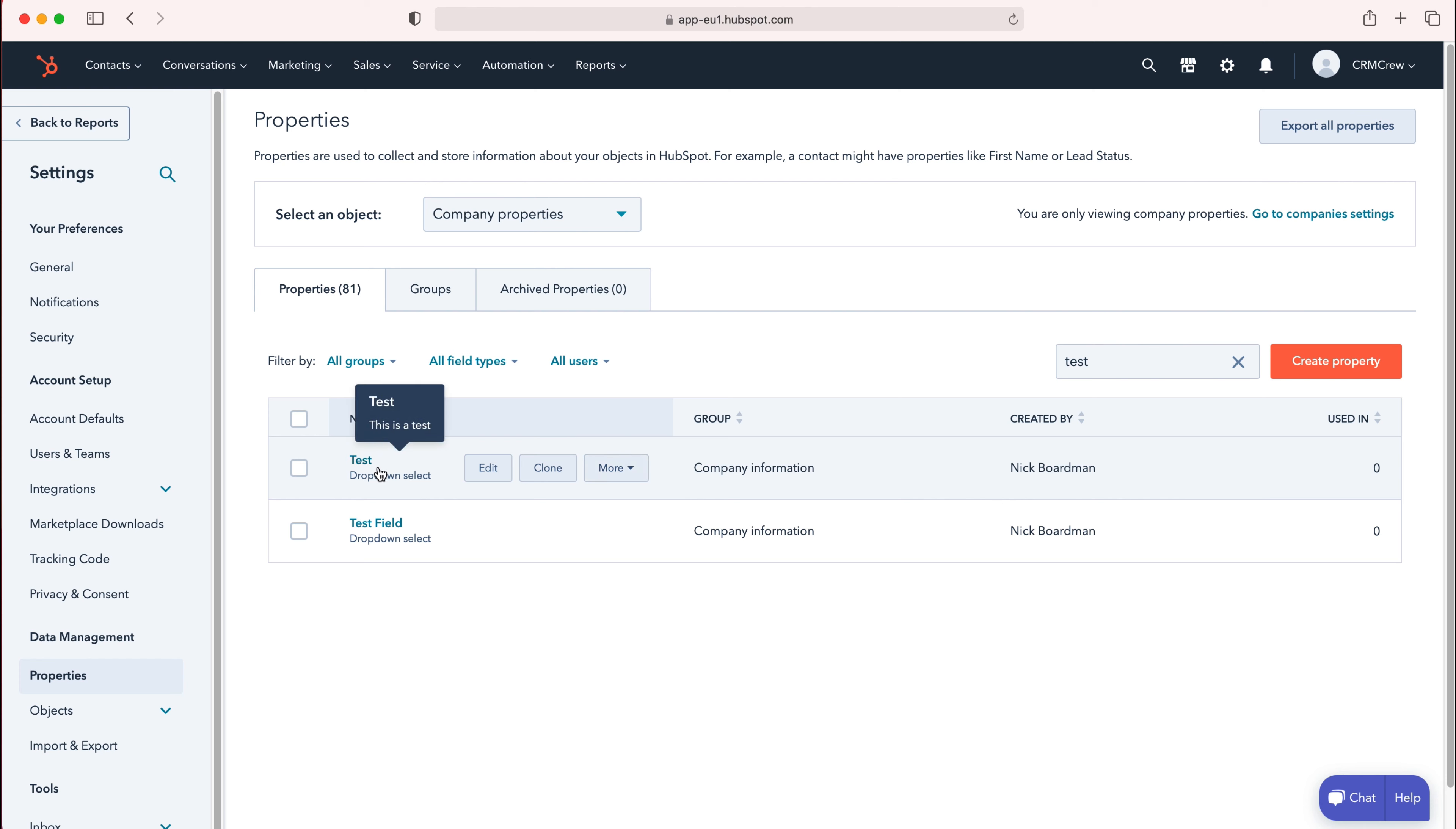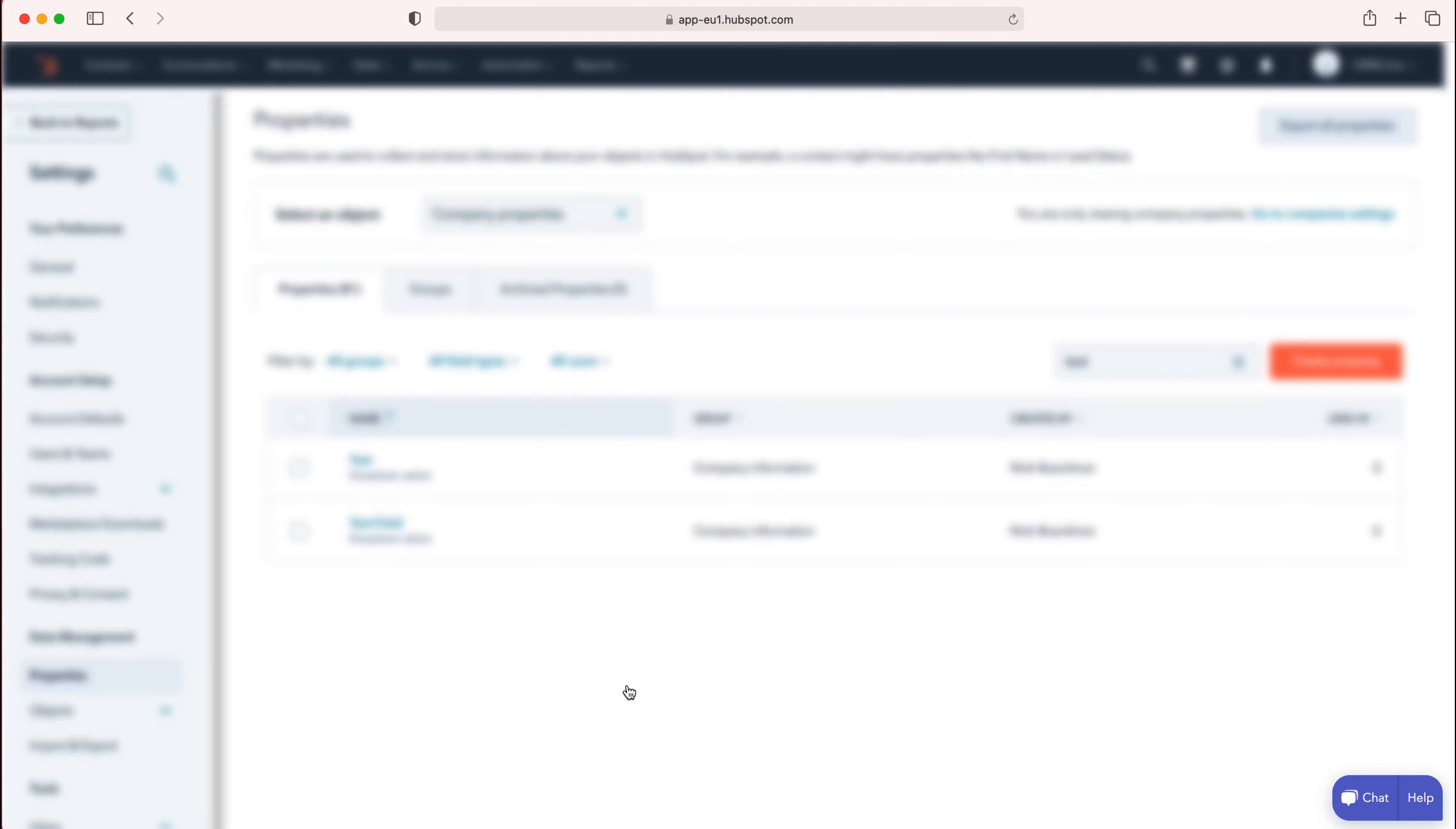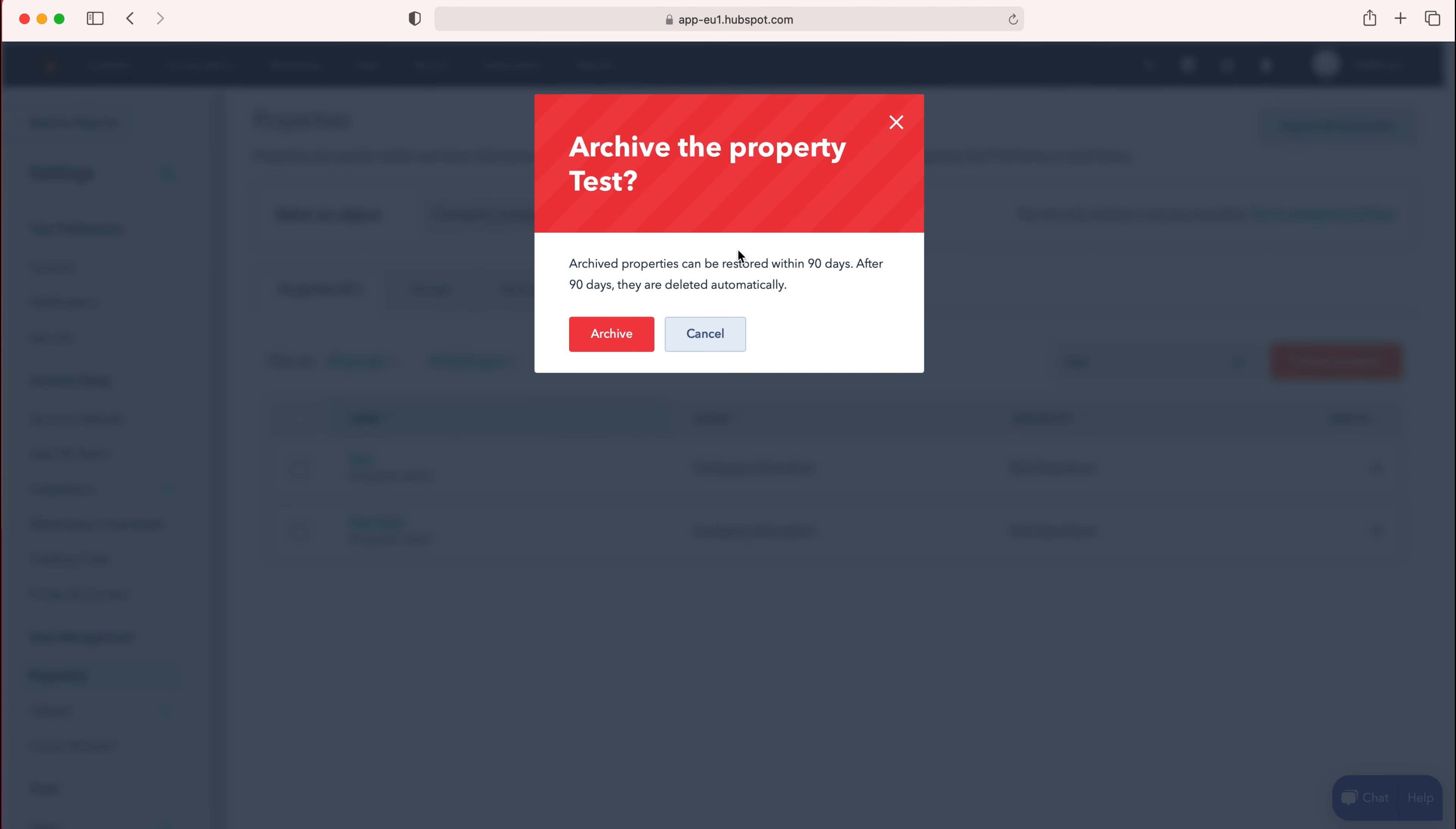In order to do so, you just need to hover over that particular field or property you'd like to delete, press More, and then go to Archive down at the bottom. Press Archive and then you'll be given this warning: Archive properties can be restored within 90 days. After 90 days, they are deleted automatically.